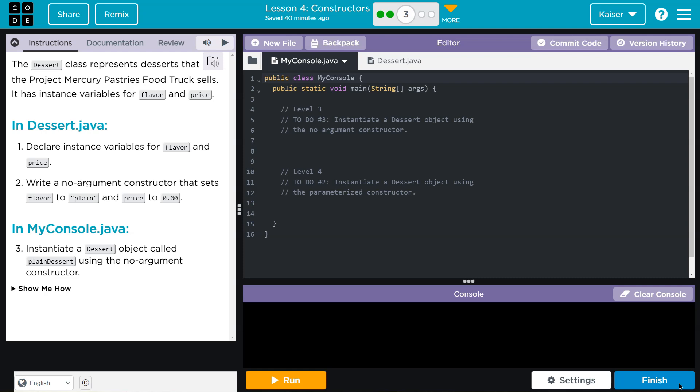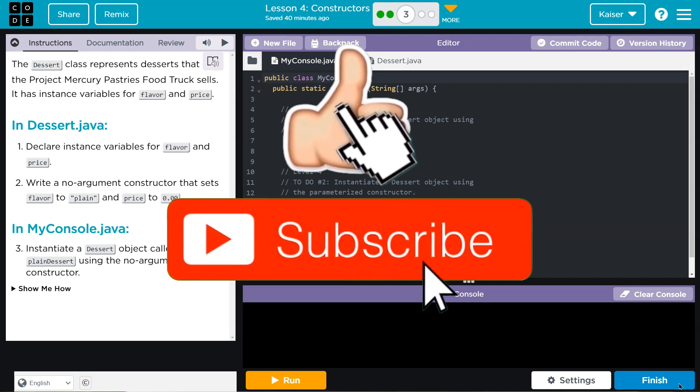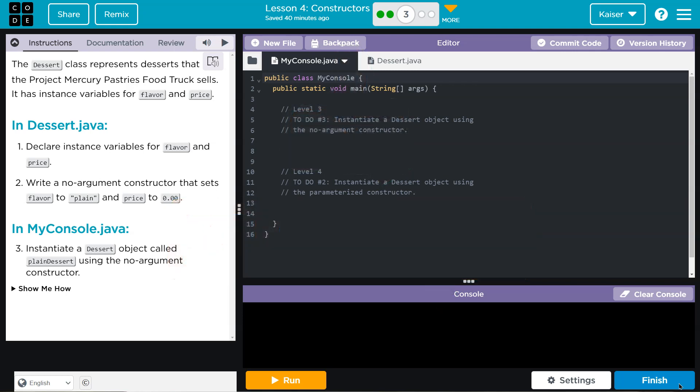The dessert class represents desserts that the Project Mercury Pastries Food Truck sells. Mercury is not good to eat, just saying. It has instance variables for flavor and price. All right, sure. I want to back up.